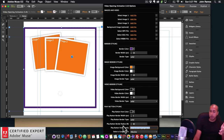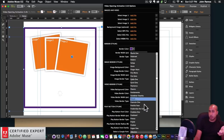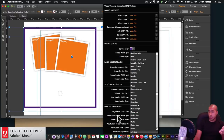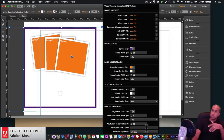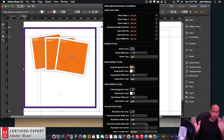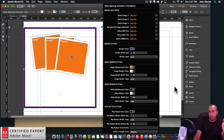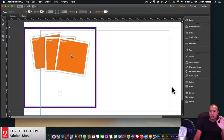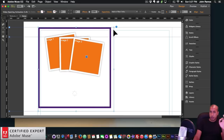We can use a Typekit font — any Typekit font from Adobe Muse — simply by placing the font family name in this section. Or we can erase it to use a Google font, and you can choose from over 700 Google fonts. There's a lot of fonts to choose from. That covers the widget options.